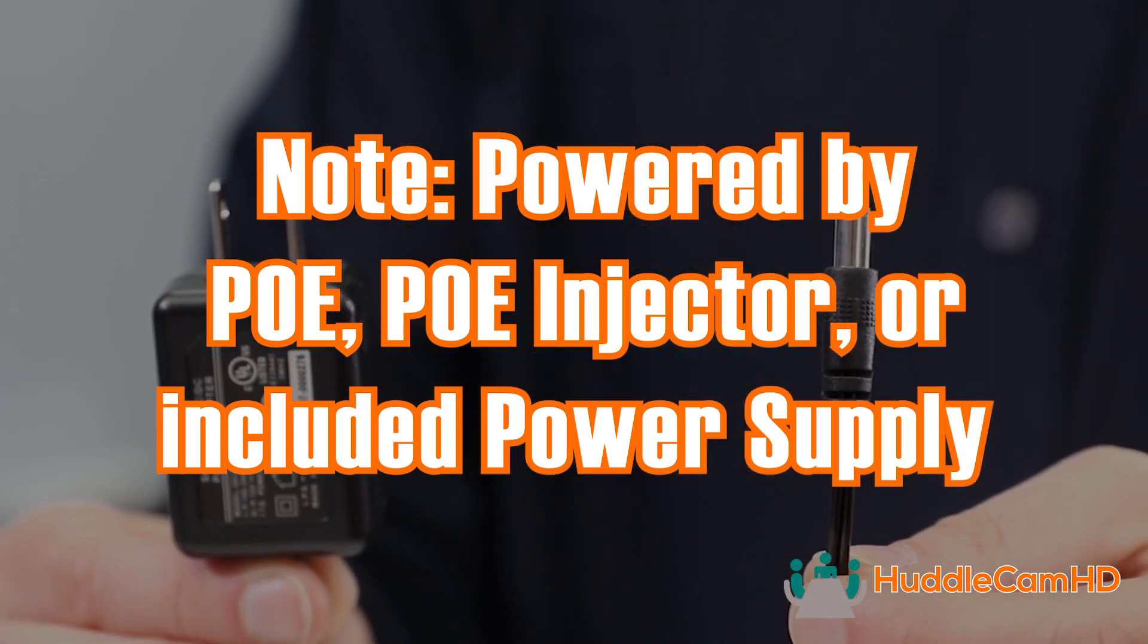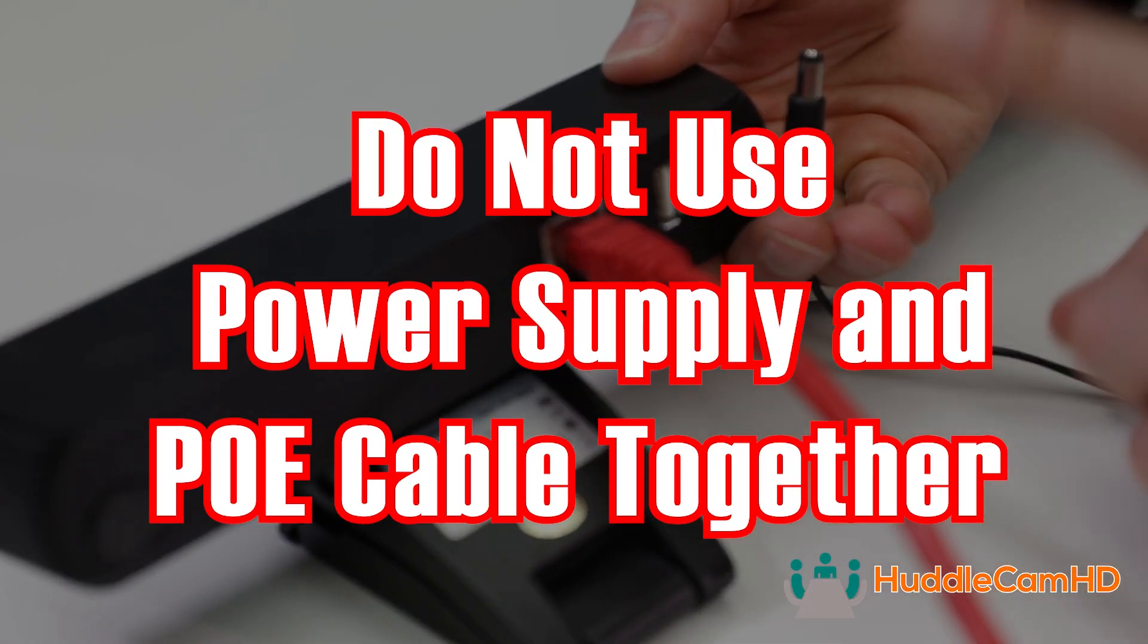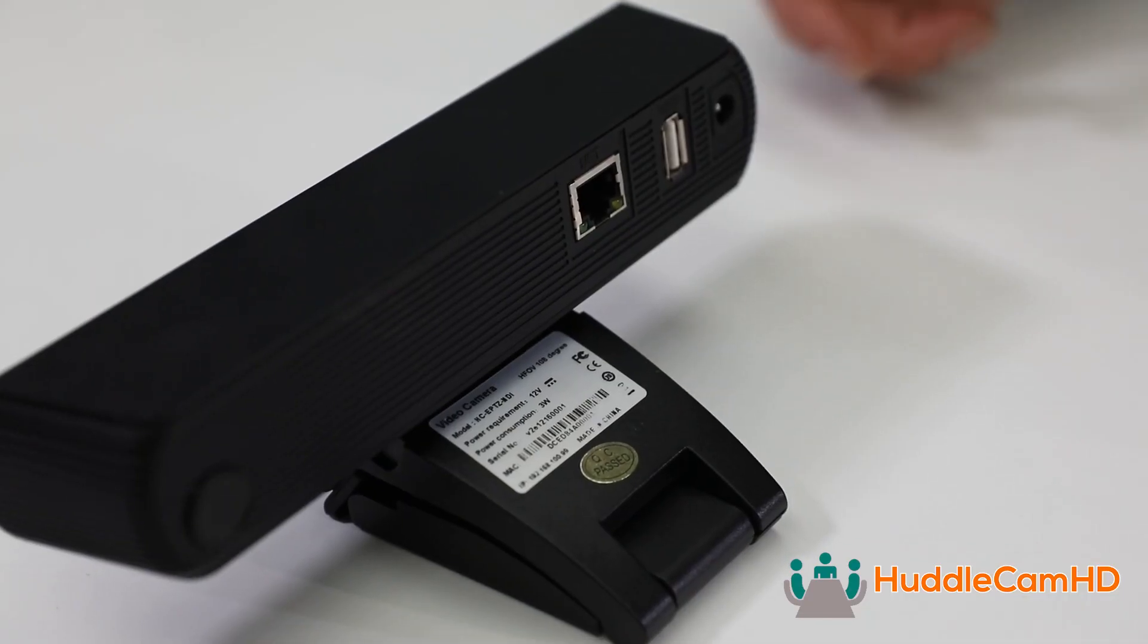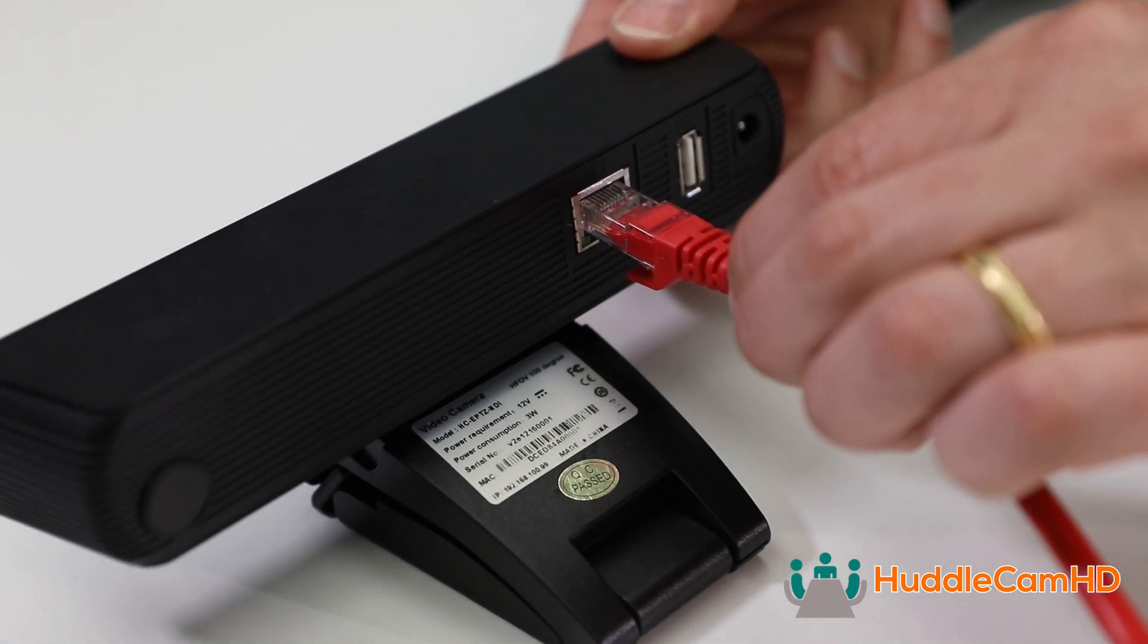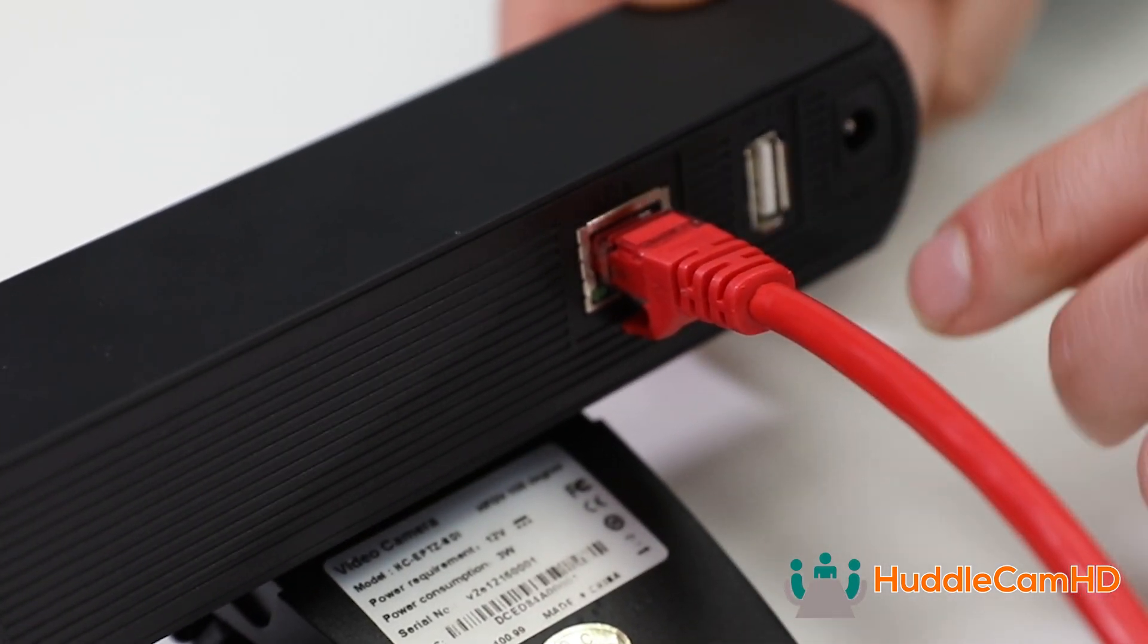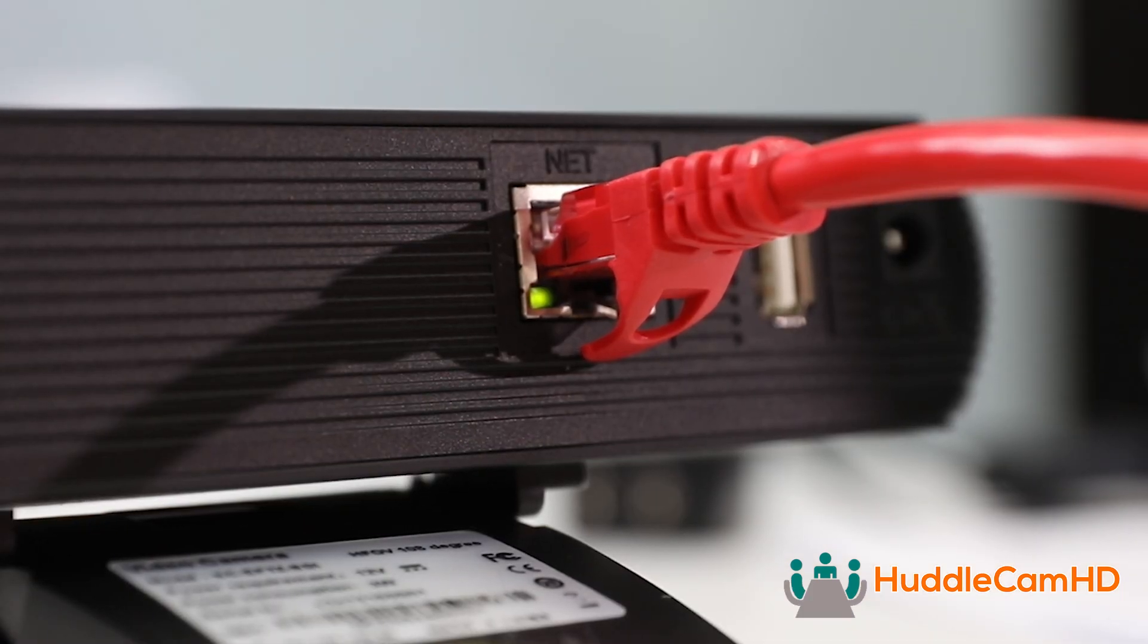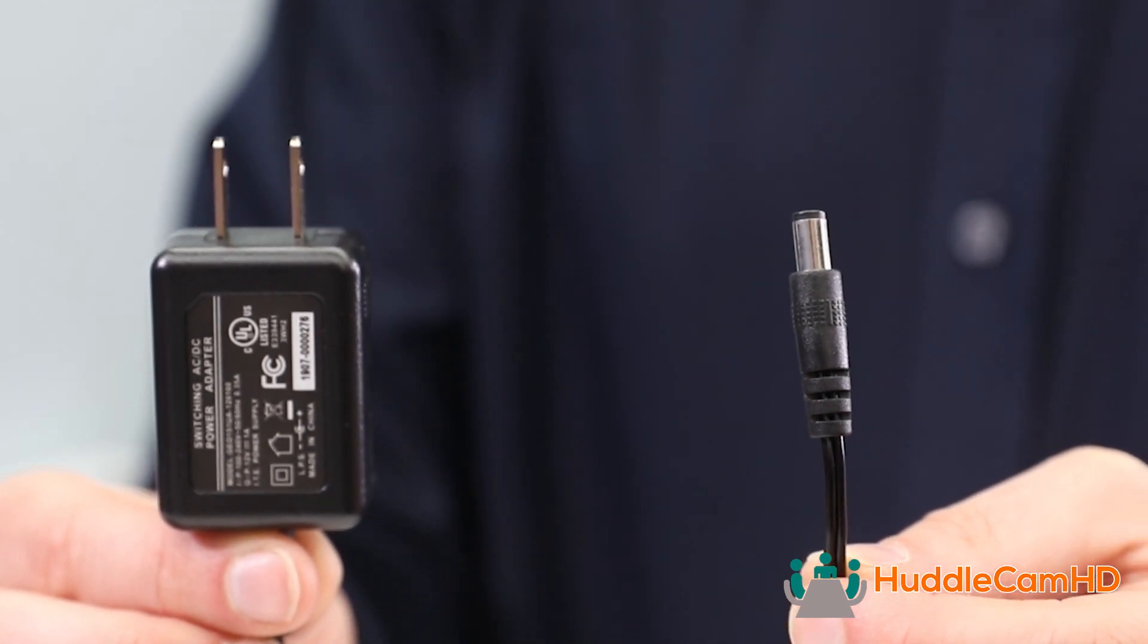It is not advisable to use more than one power source at the same time. If you are unsure if the network switch you are connecting to provides power, simply plug it into the network to test. If your camera turns on and you see the Ethernet lights blinking, you do not need to use the included power supply.